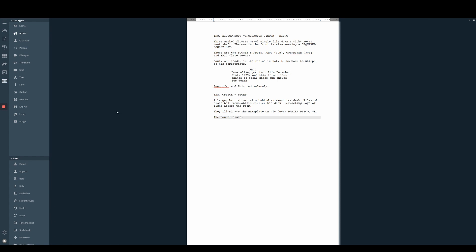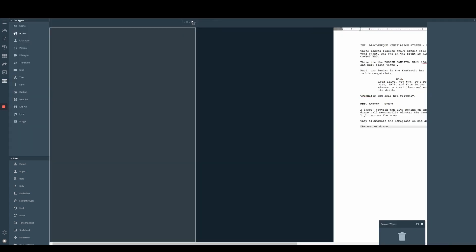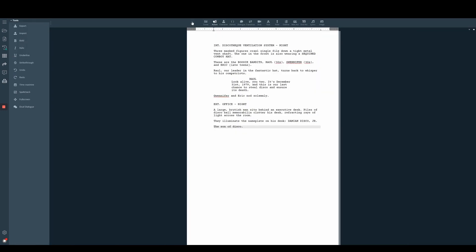Our first tip is for people who prefer to use the line type widget to change the line types as opposed to our keyboard shortcuts. We always recommend for people like this to rearrange their line type widget into the subheader.